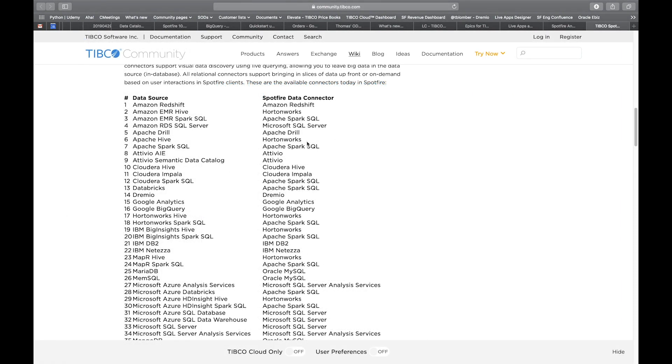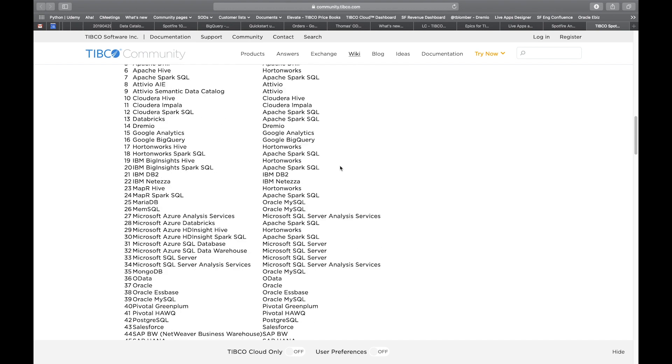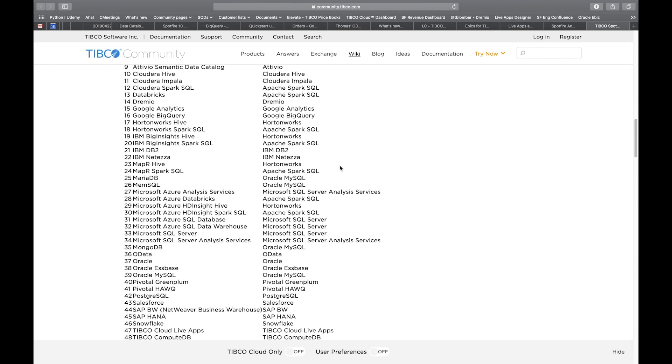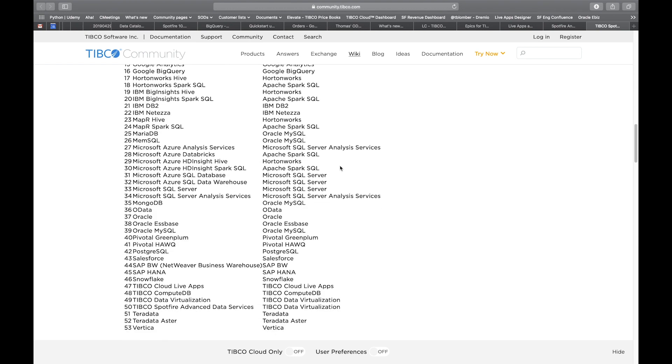Google BigQuery is one of currently 53 data sources supported by Spotfire natively. Most of these sources support pushdown queries. So based on interactivity, your users do with visualizations, filters, etc., queries will be generated live and pushed down into these data sources. And that includes BigQuery, of course.